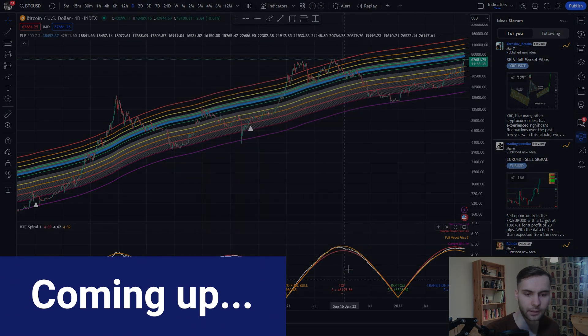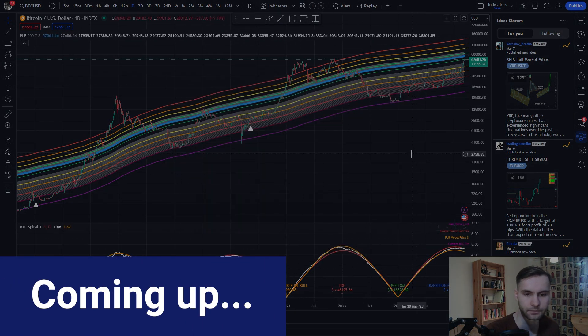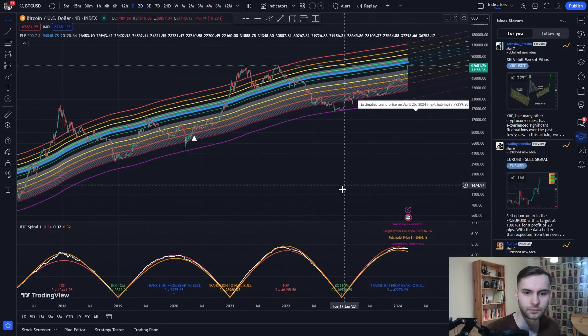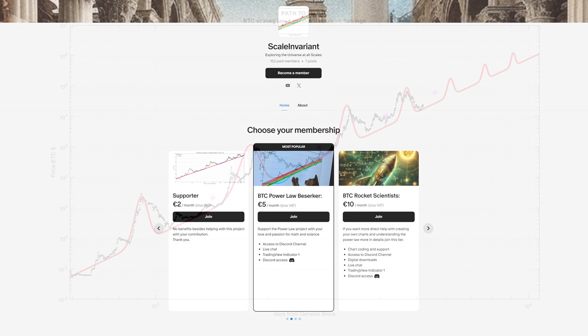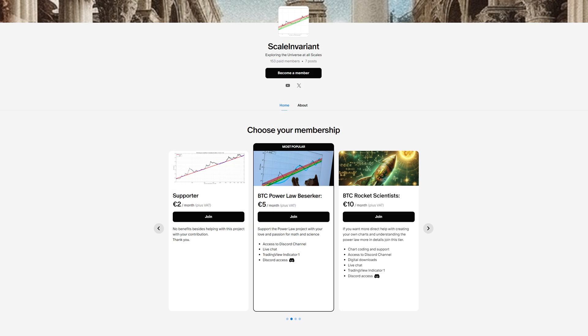In this video, I'm going to introduce you to our two TradingView indicators based on our PowerLaw model. They can be accessed by subscribing to one of our Patreon plans.